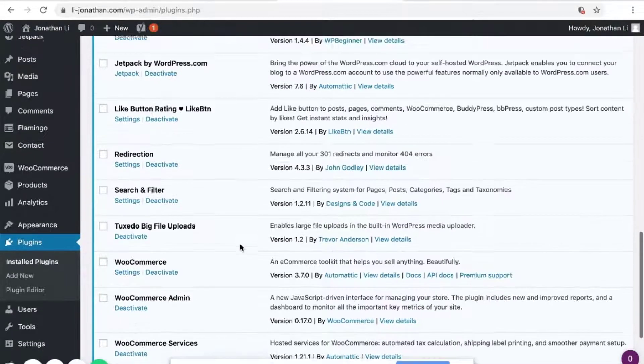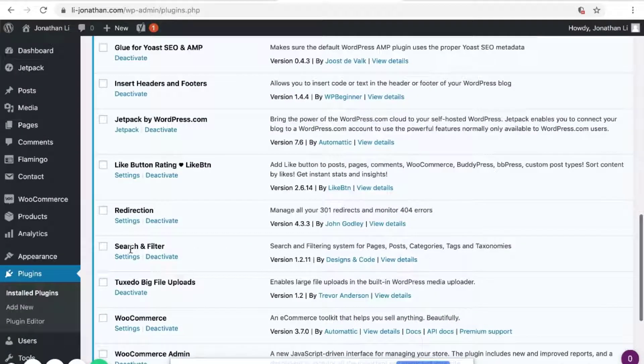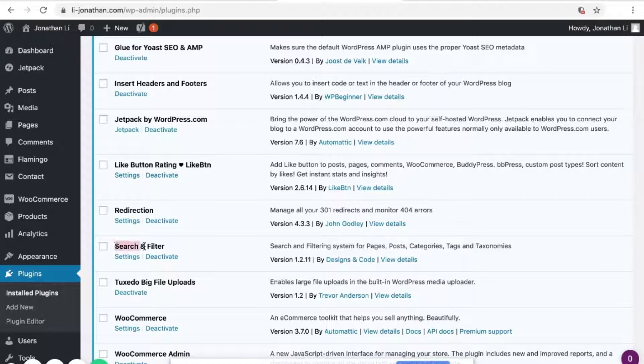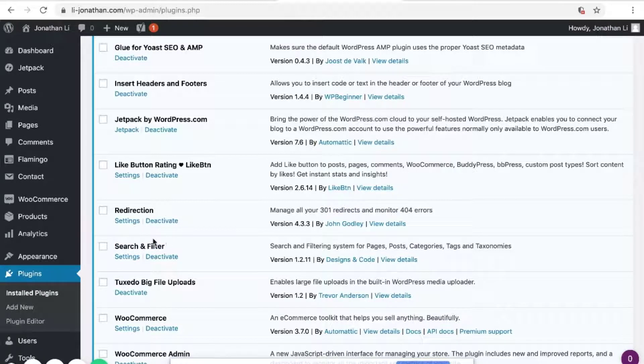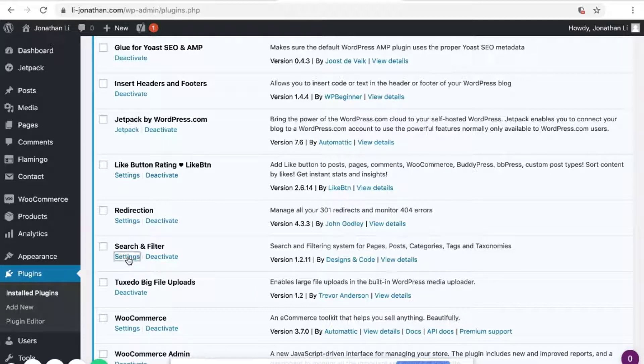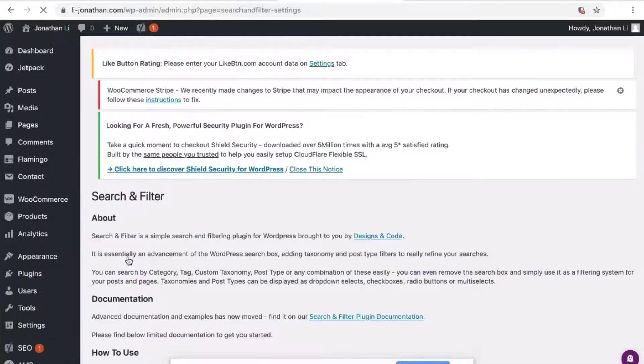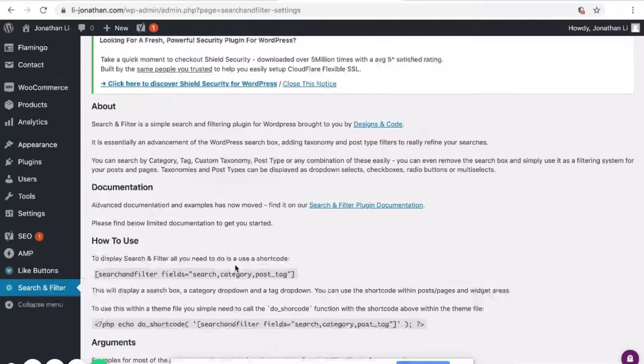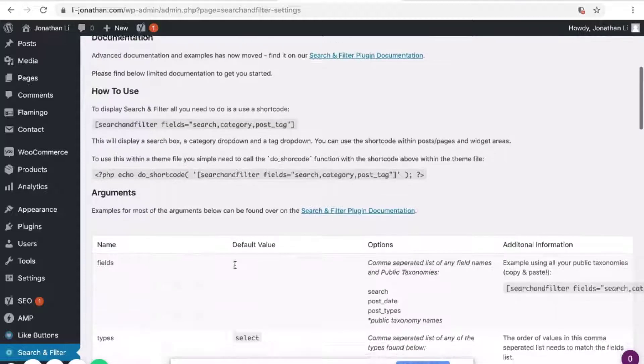So if you've installed it correctly, you'll see the search and filter plugin here in plugins. So click into settings and scroll down.